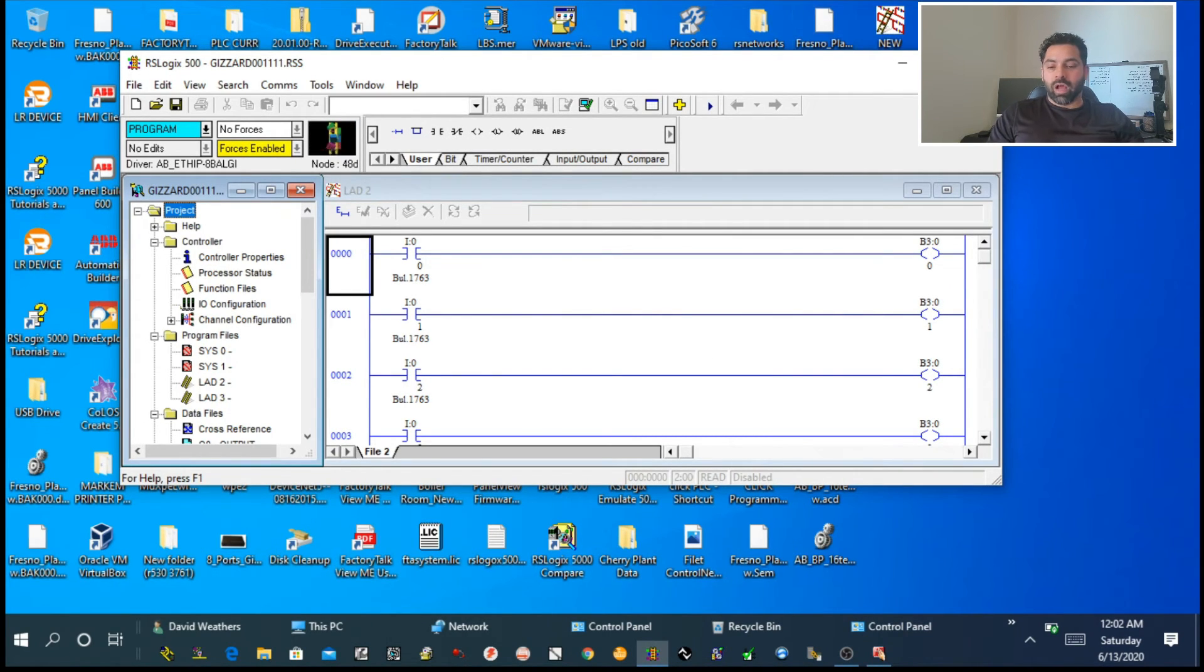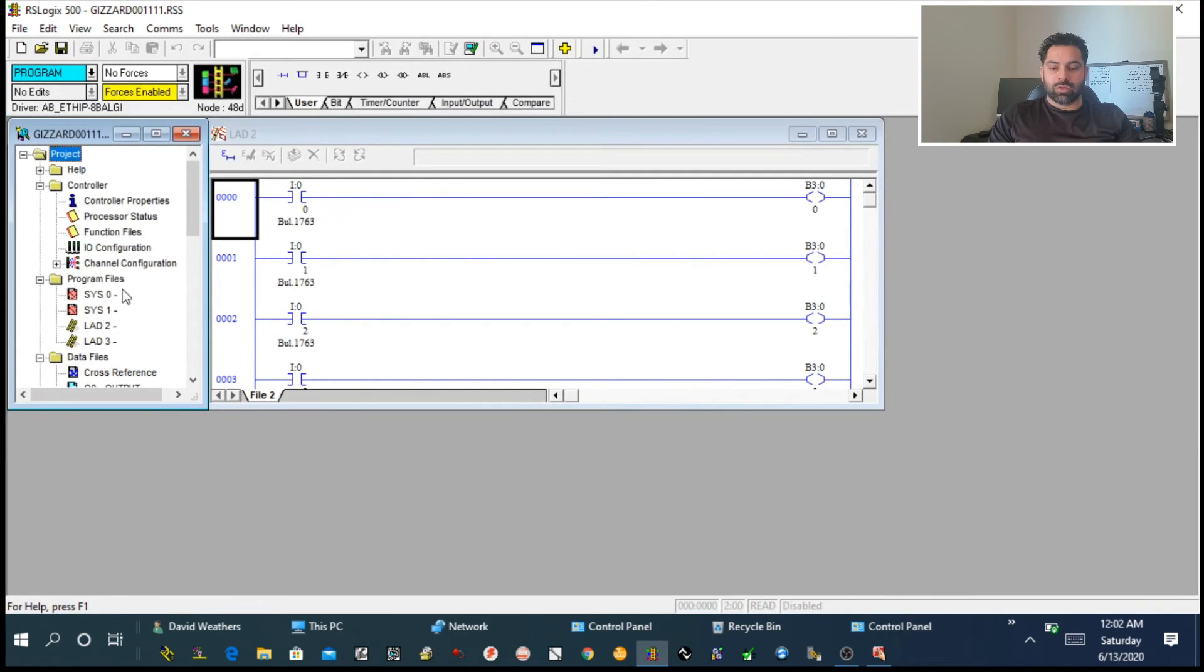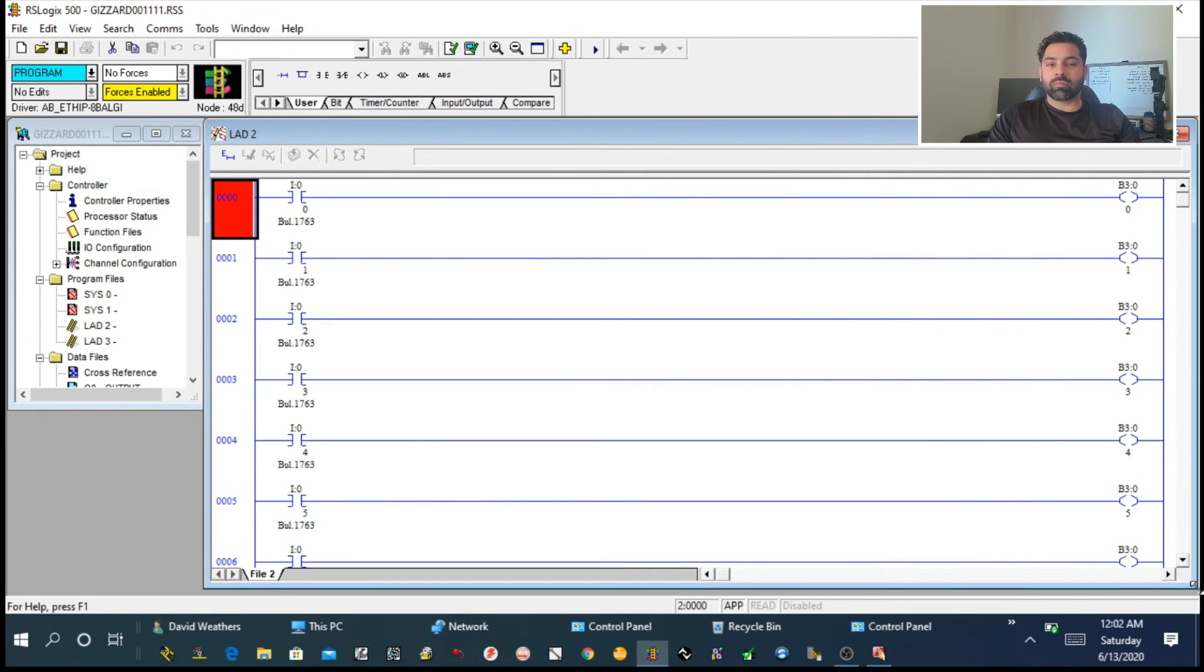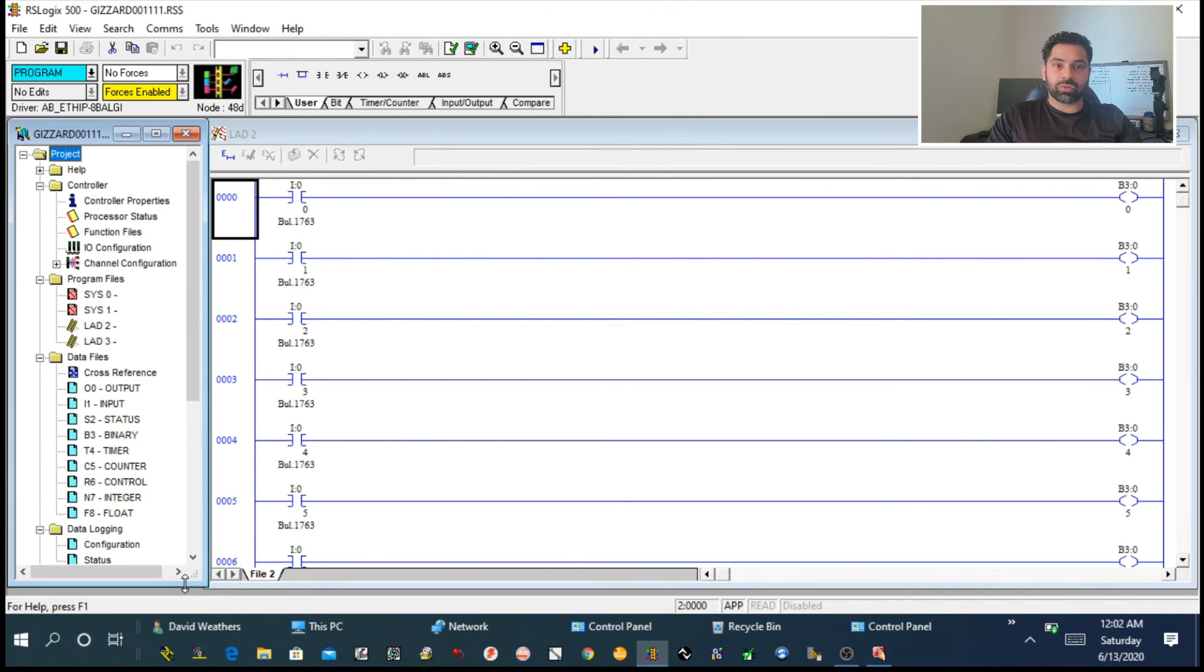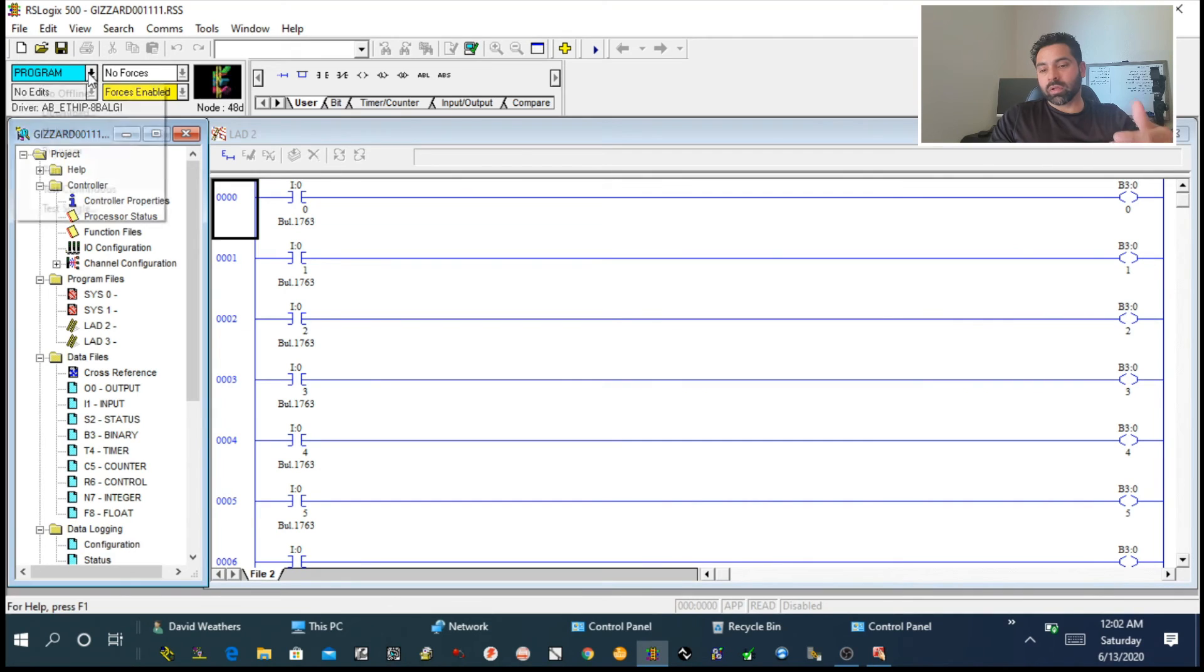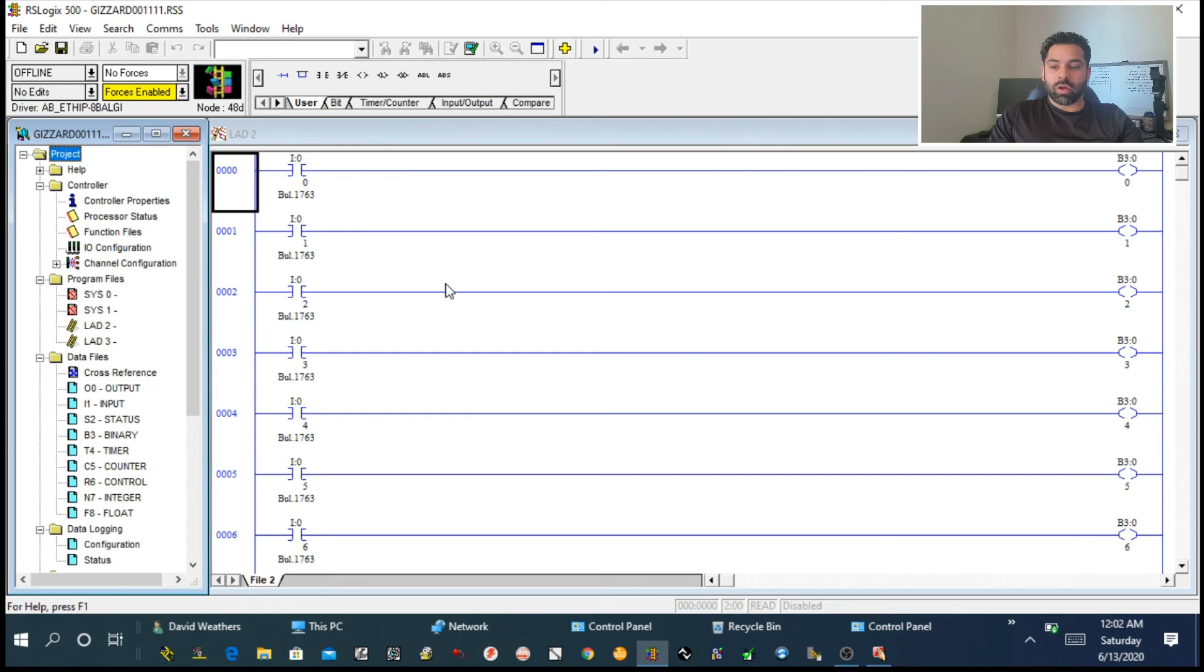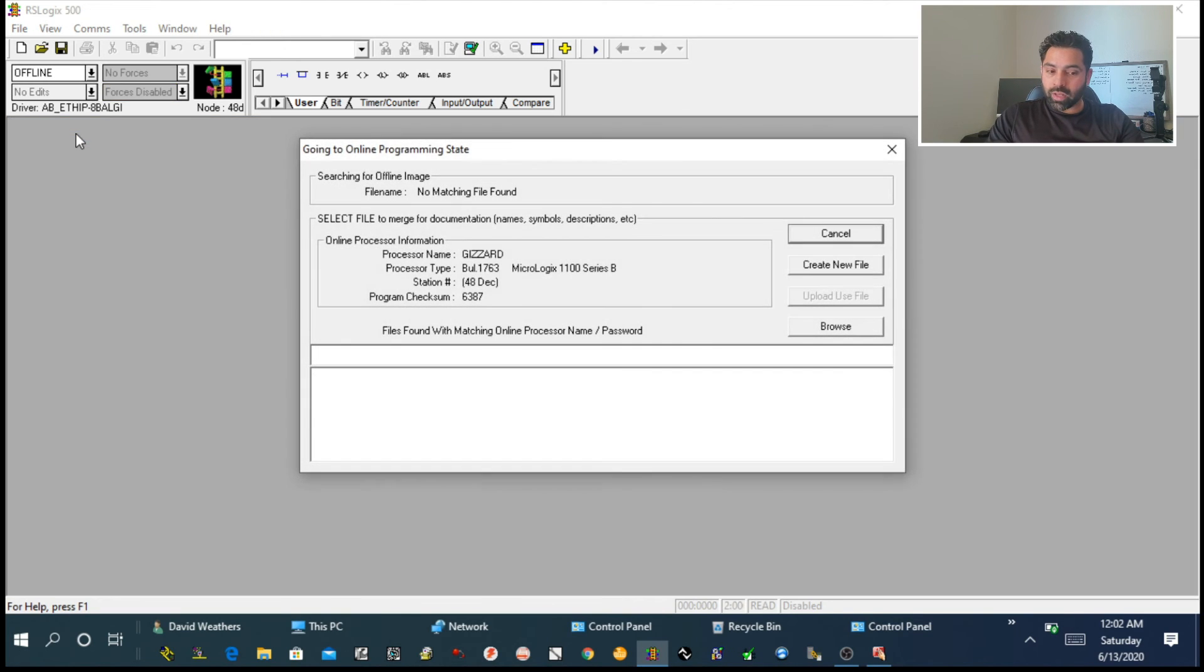As soon as you press OK, it will do some implementation and your program is uploaded to the PLC. You can make any modifications you want—you can change, you can check. Once you're done, you can click Run or whatever.